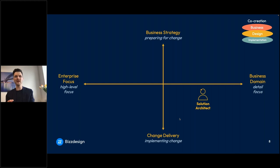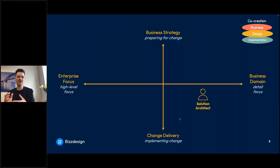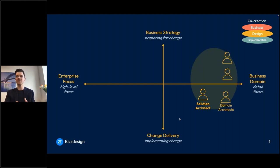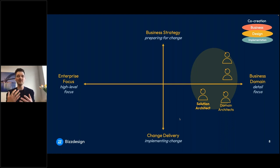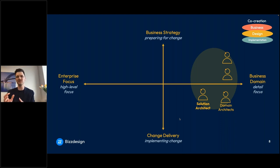Often solution architects are focused on a certain business domain and focused on change — there are already some drivers for change, projects or change initiatives have been defined, and it's about how we're going to design this change and collect all the information needed for a successful change. Around you in your design bubble there are other architects — domain architects, business architects, data architects, application architects, integration architects, information architects — a large group very business-focused and often focused on change.